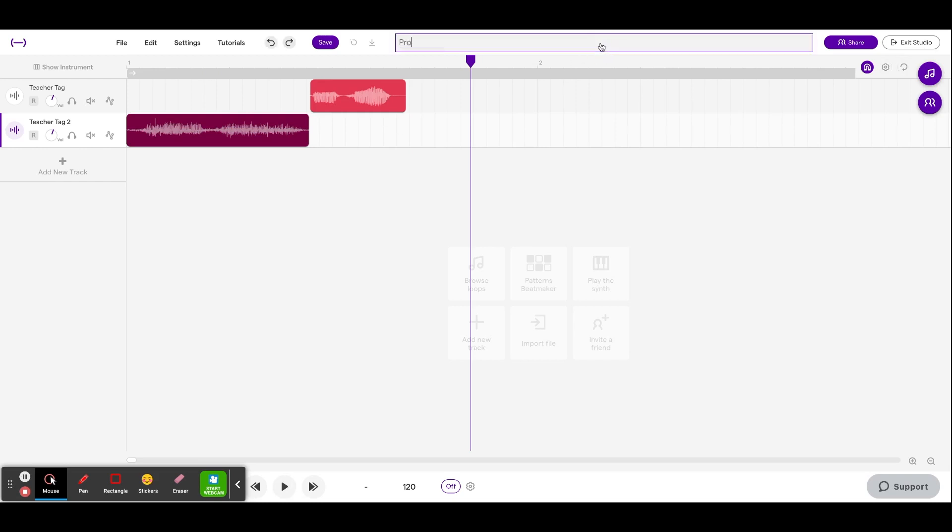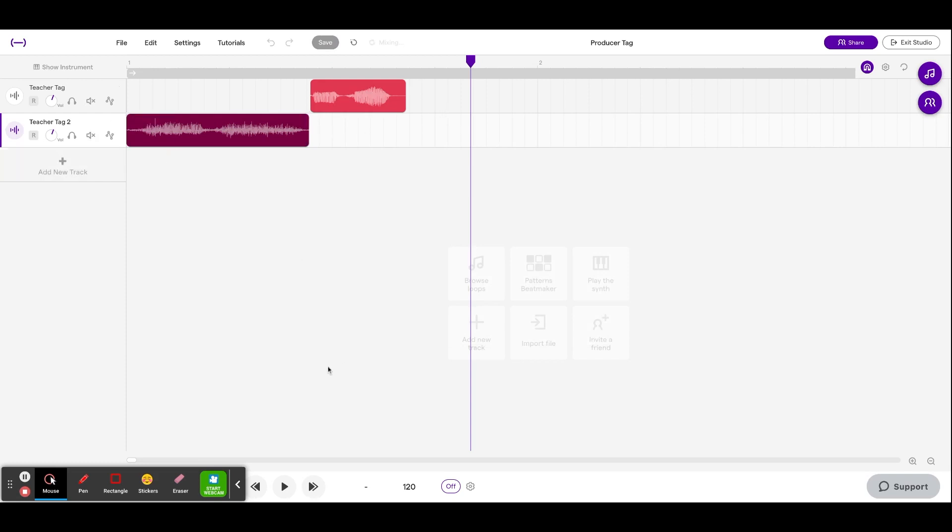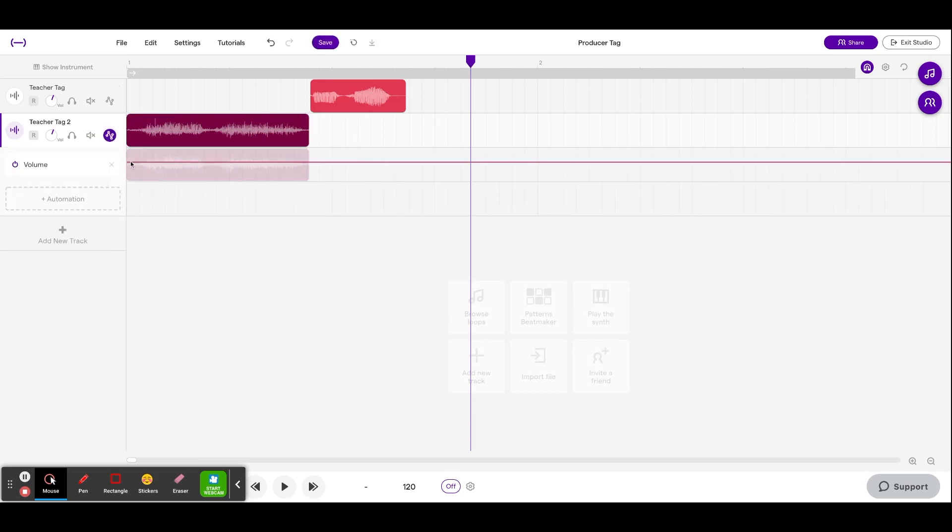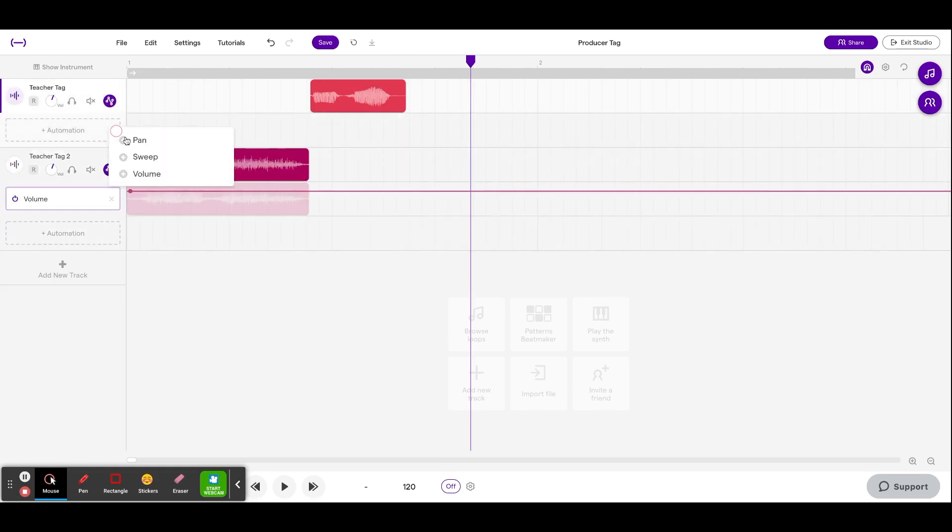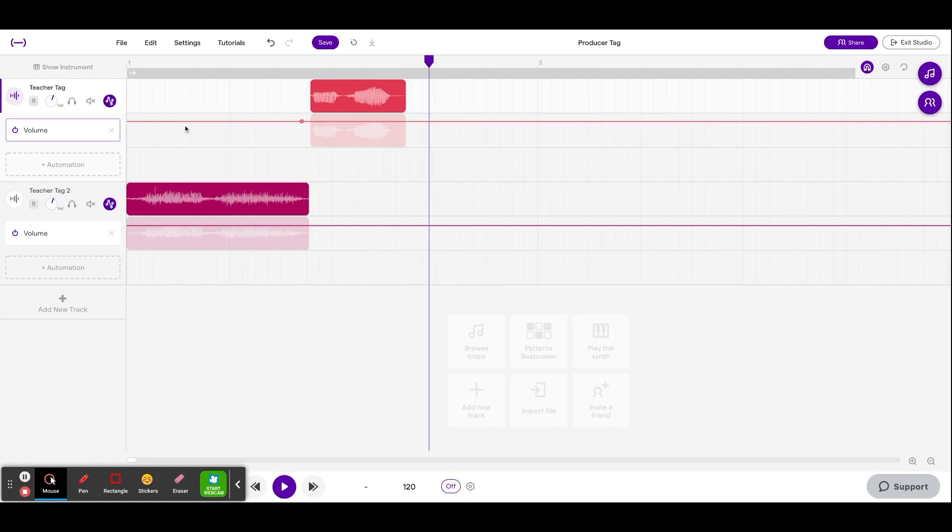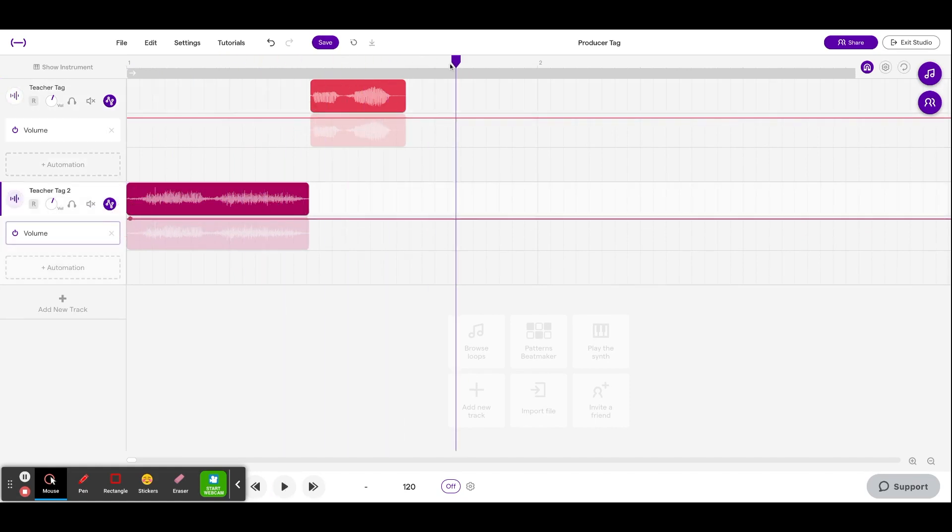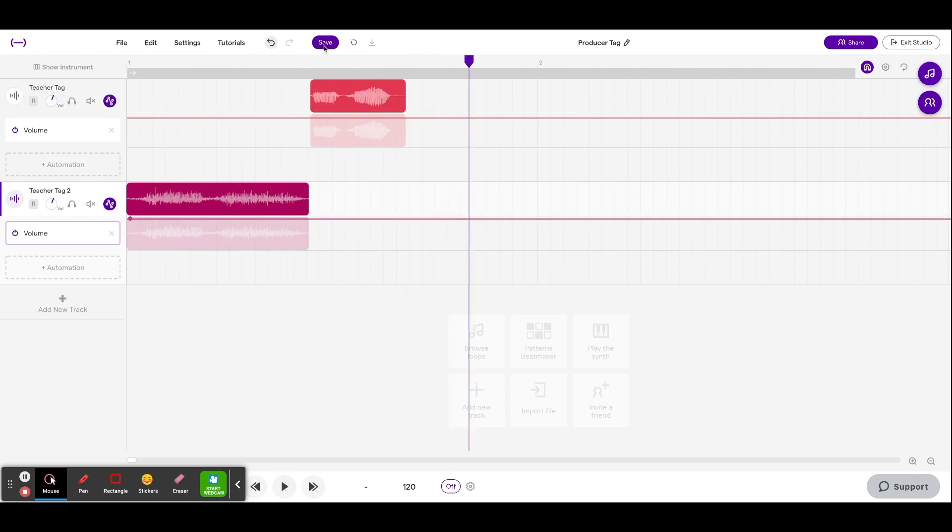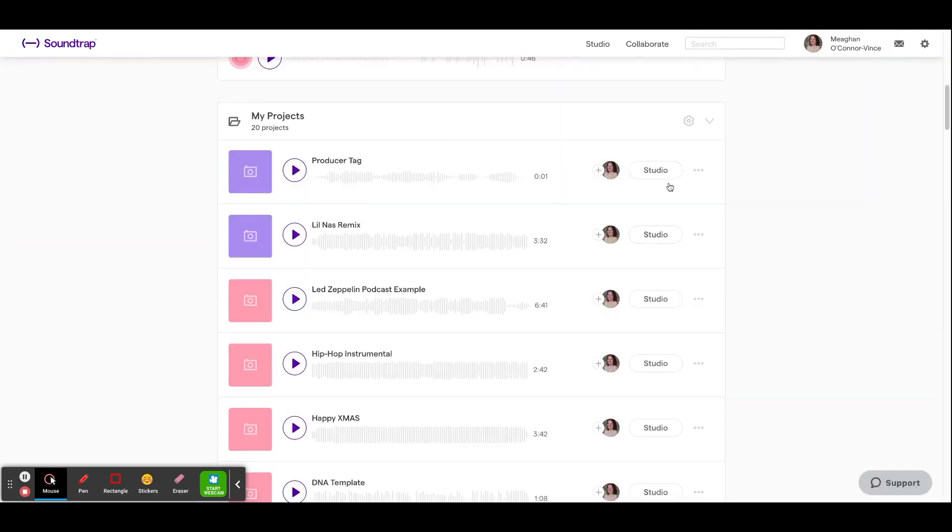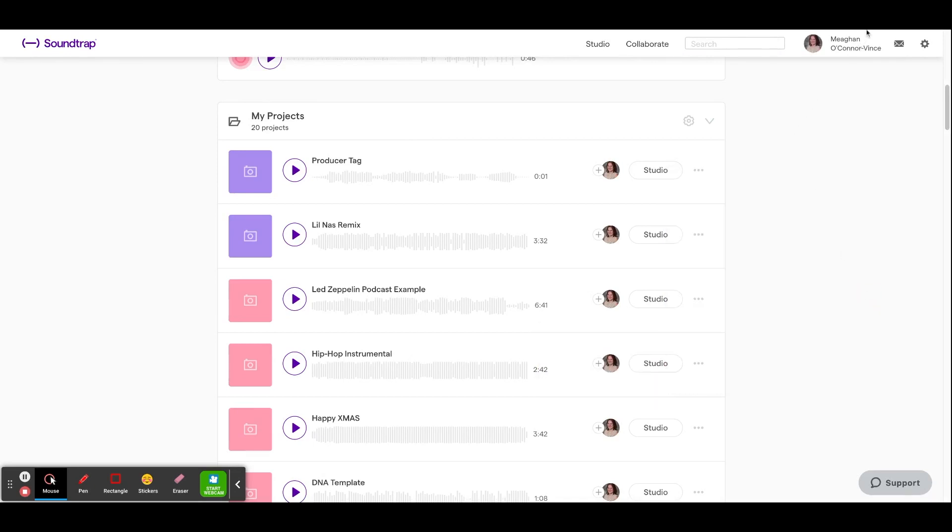So now I can title this my producer tag. I actually want to make sure this is up a little bit because it's kind of low. There we go. So now when I export home page producer tag, right? So then I could download this, and then I can drag and drop this directly into whatever project I'm working on. Let's go. Let's go.